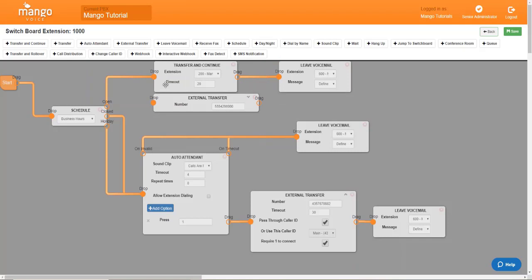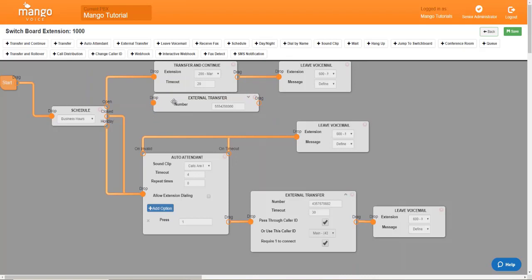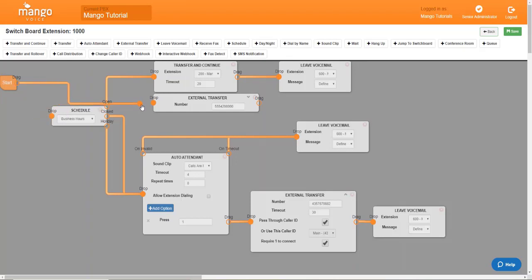Now, all you'll need to do is direct the call flow to that object. Now, you can do that by moving any line to that object. You just need to identify the proper line. All calls begin right here at start and will follow the lines appropriately. So, if you would like all calls to be forwarded to that cell phone number, you'll move that line to the external transfer.